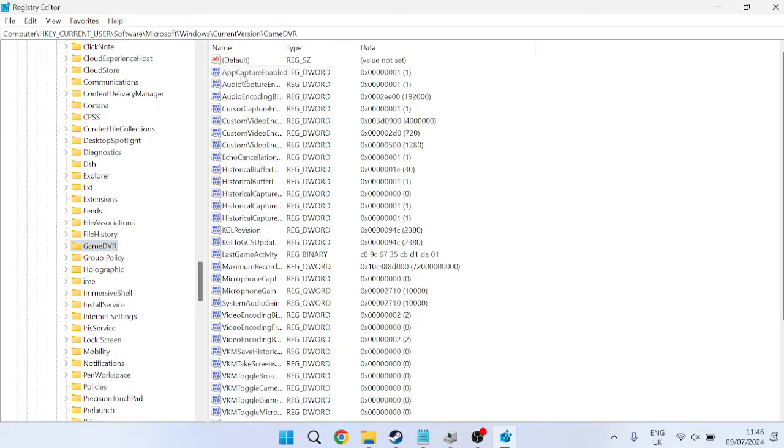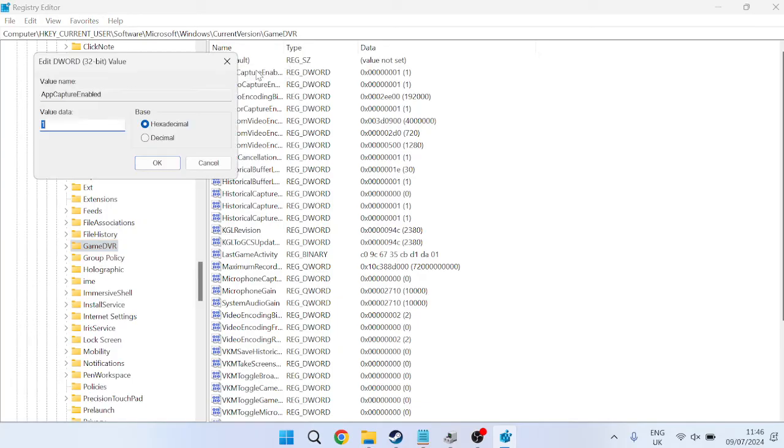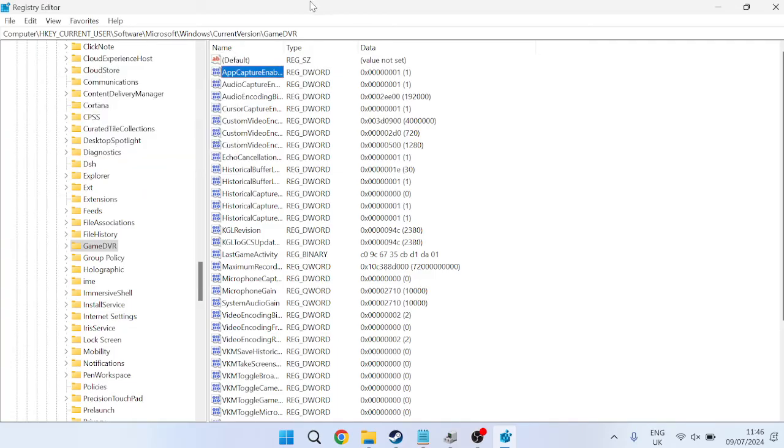you should have a file called AppCaptureEnabled. We're just going to double-click on this file here and make sure the value data is set to 1 and hit OK.